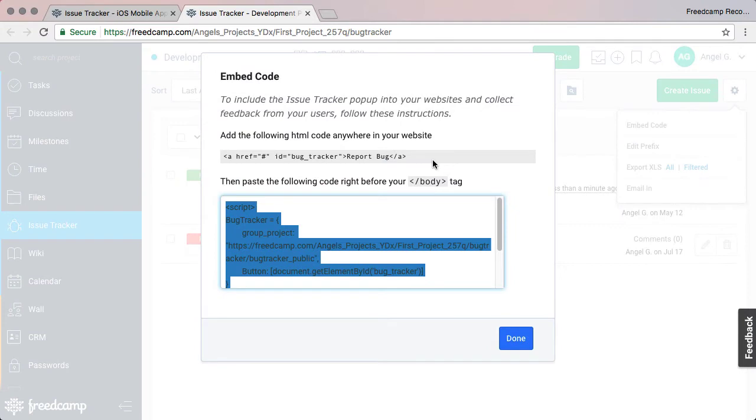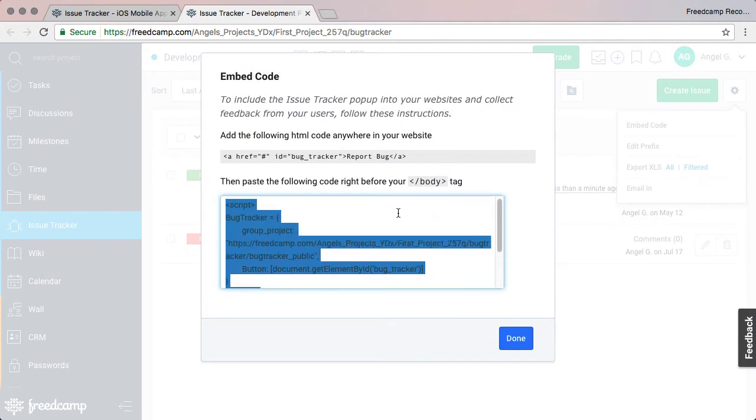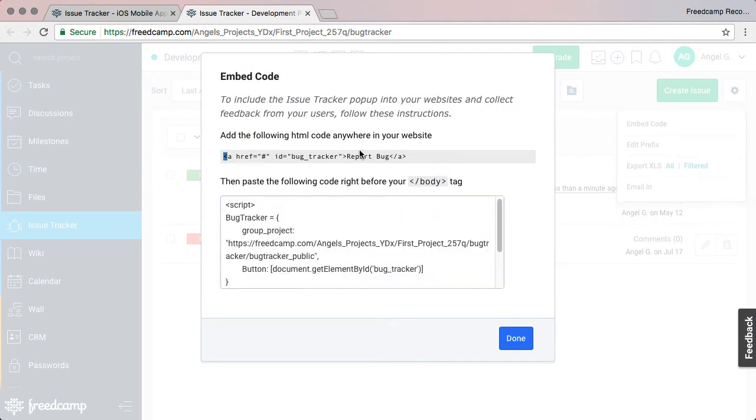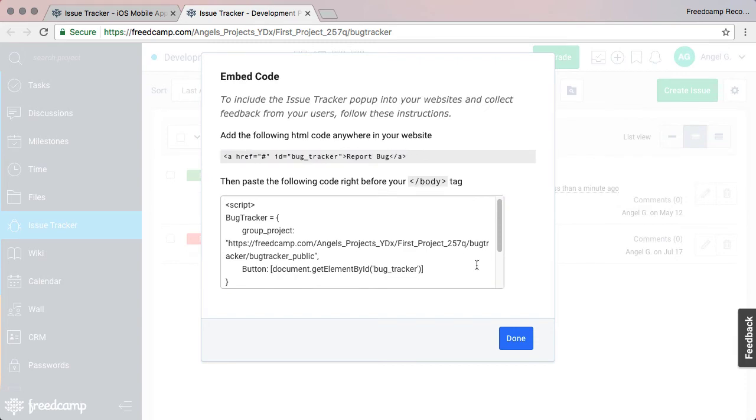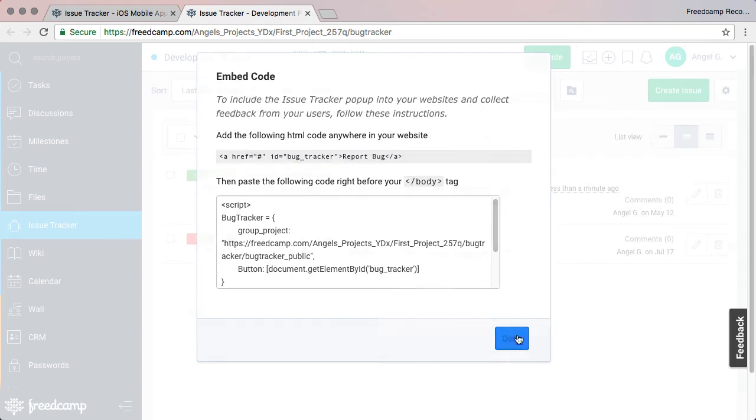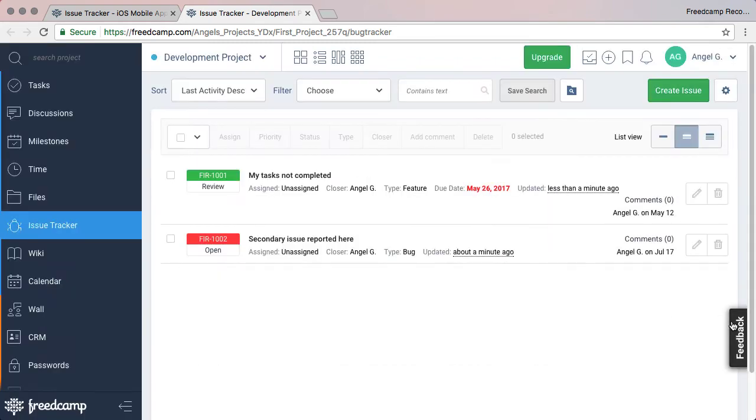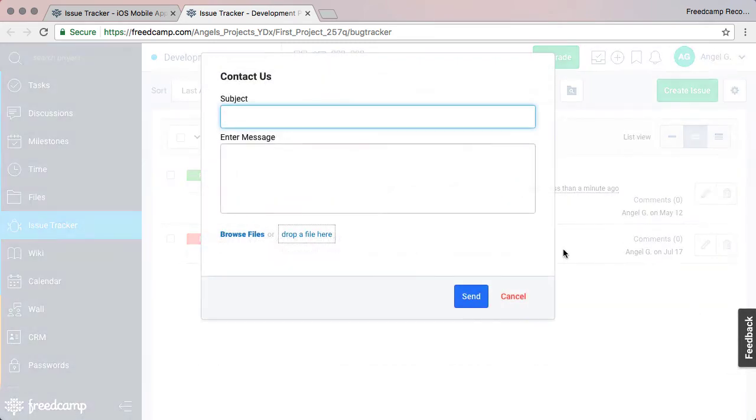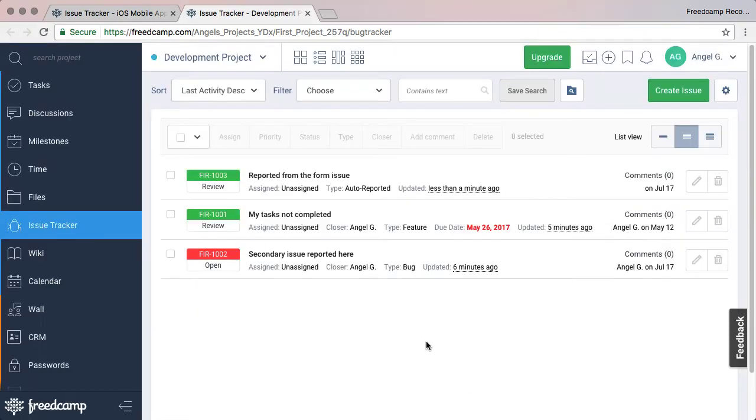You will need to add the selected script text at the bottom of your webpage and the anchor tag anywhere in the page you want to have the Report button appear. Here is what the button and form look like. The person will be able to add a title, body, and attach files. Once someone reports an issue, you will be notified.